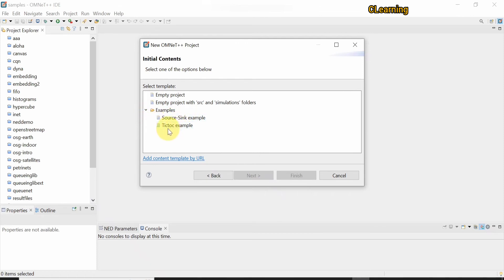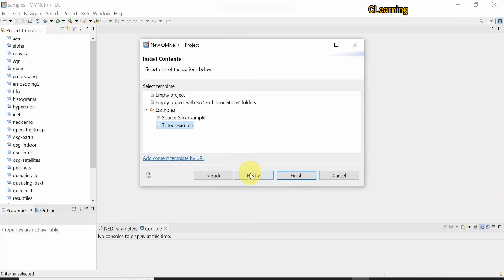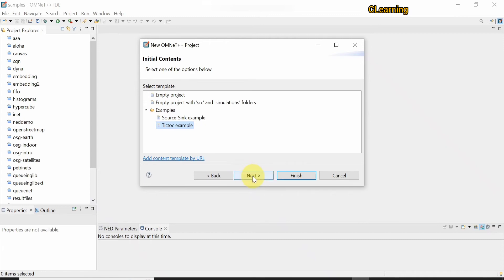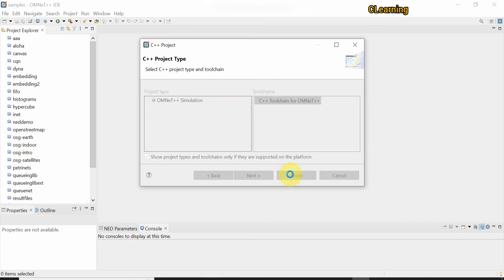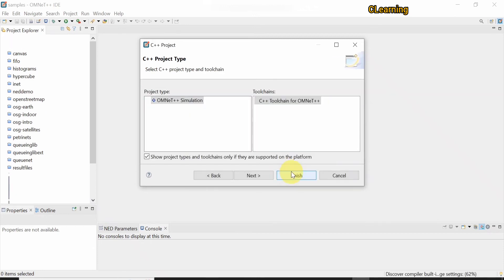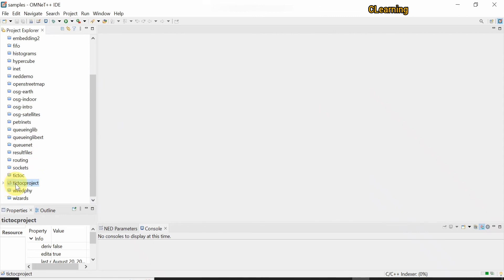In this video we will learn about the Tic-Toc tutorial, and in our next video we will learn about sinks and examples. Just pick the Tic-Toc example — you don't need any coding, this is a predefined example. Pick it, click Next and Finish. You can see the project is now created.